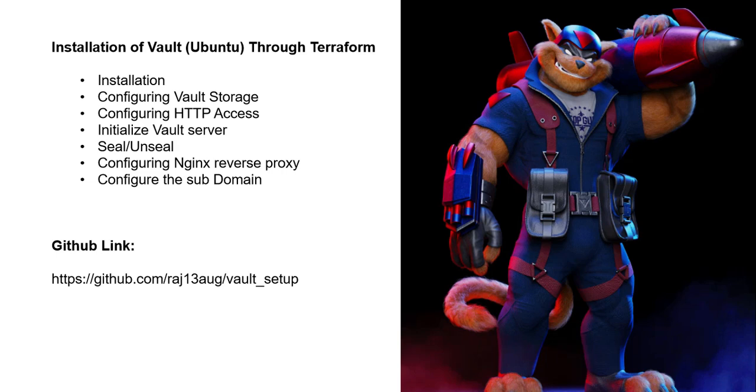Next is configuring the subdomain. A subdomain is a DNS record for the hostname that belongs to your domain. In my case, I'm creating vault.robofarming.link.